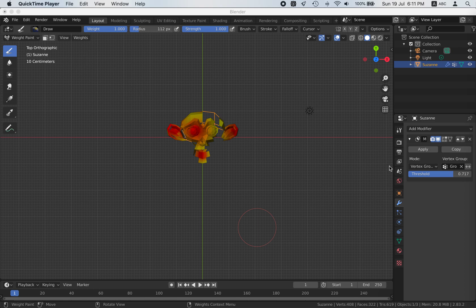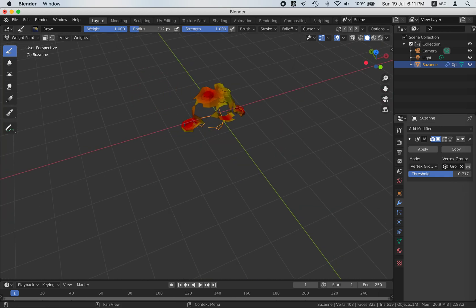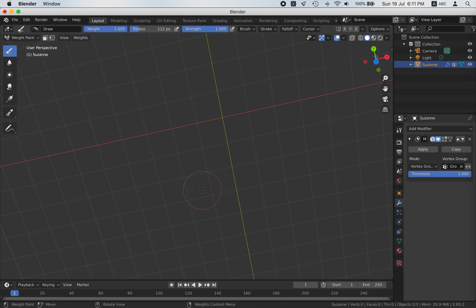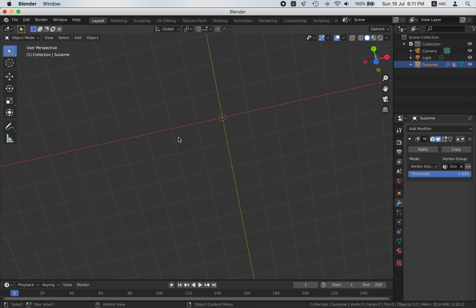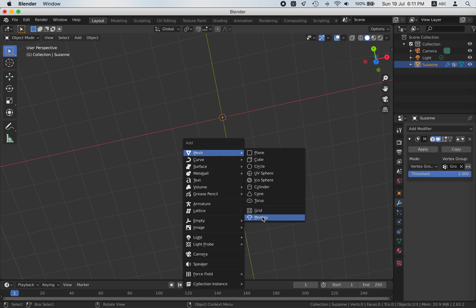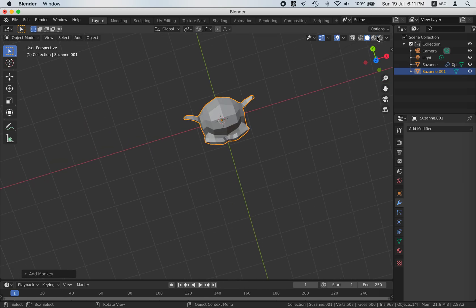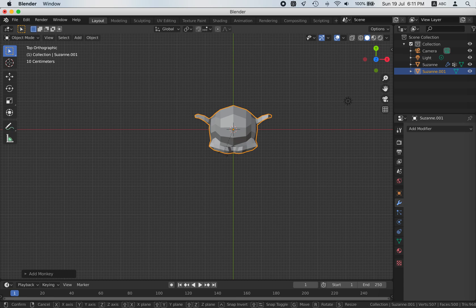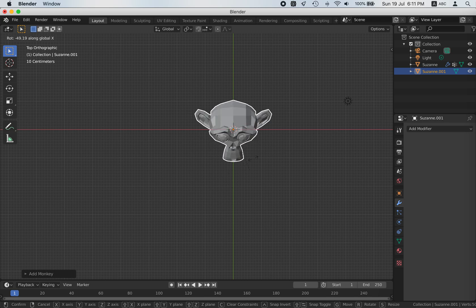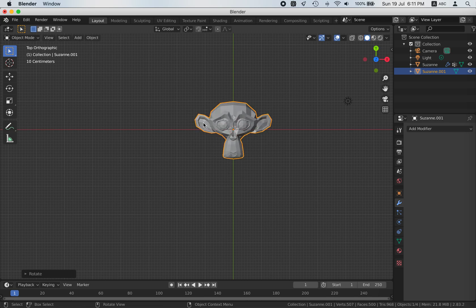So let's look at how weight painting and the mask modifier work. Let's go to normal view first. Then go to object mode, shift A, and let's add a monkey mesh. Go to top view, hit R, hit X, and rotate it.